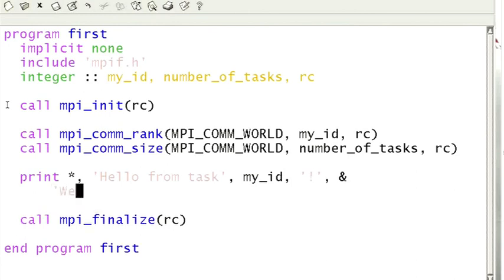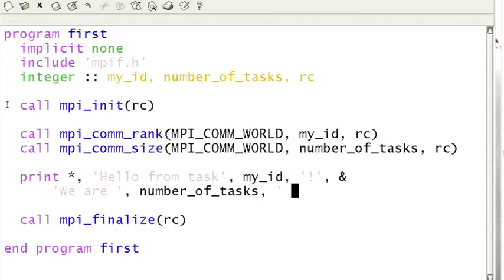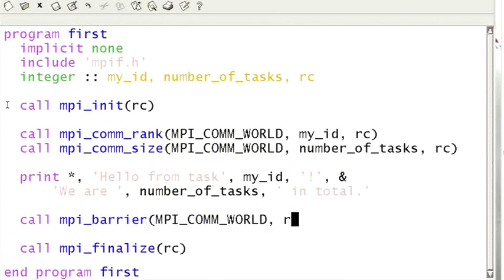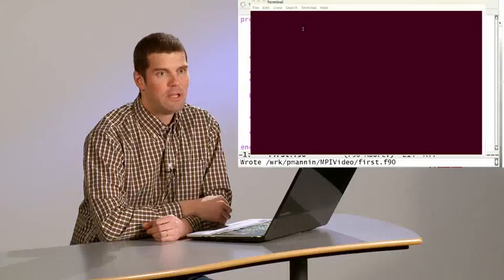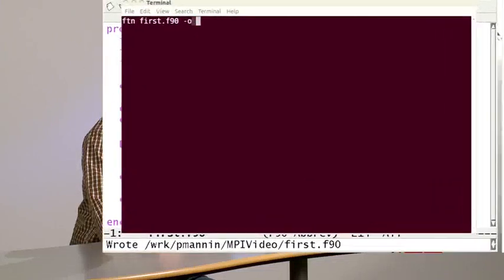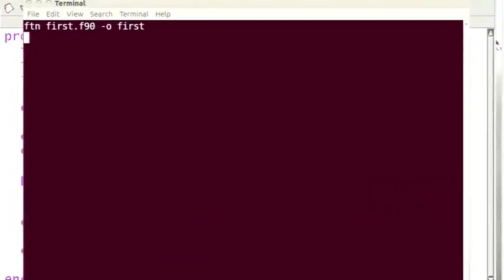Let us introduce yet another function, MPI_barrier, which blocks the execution until all the processes have reached this part of the code. Now let's compile and run the code. Any premonitions? What will the program print out?